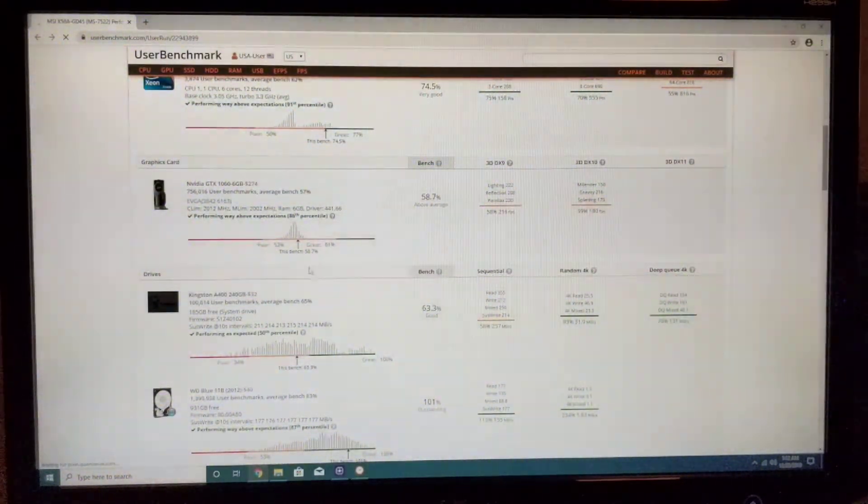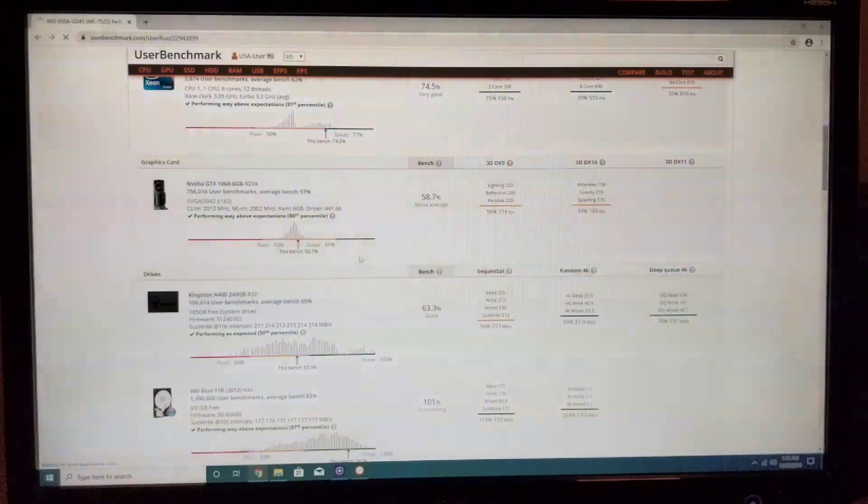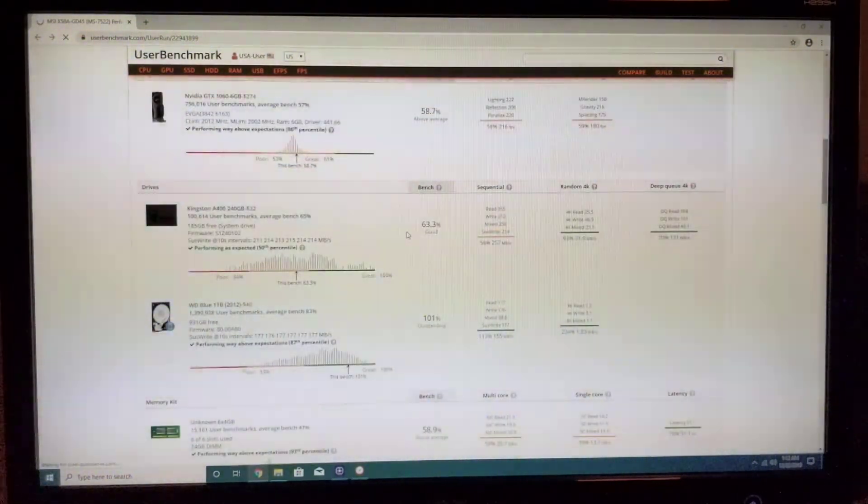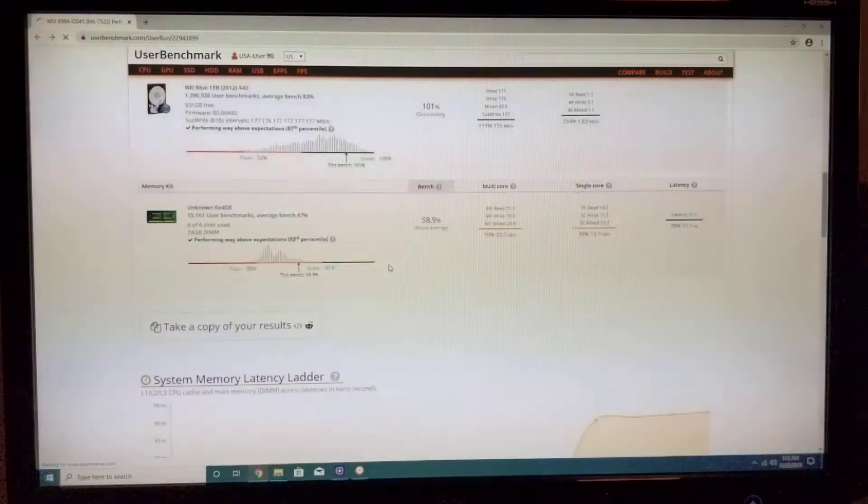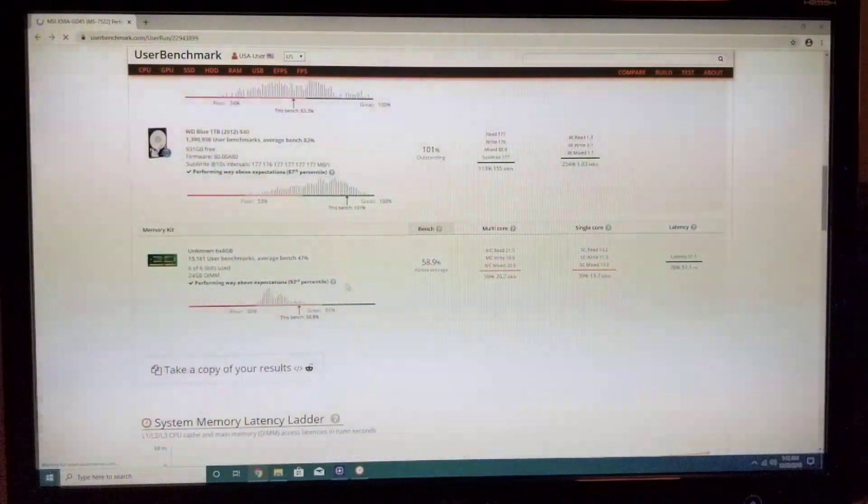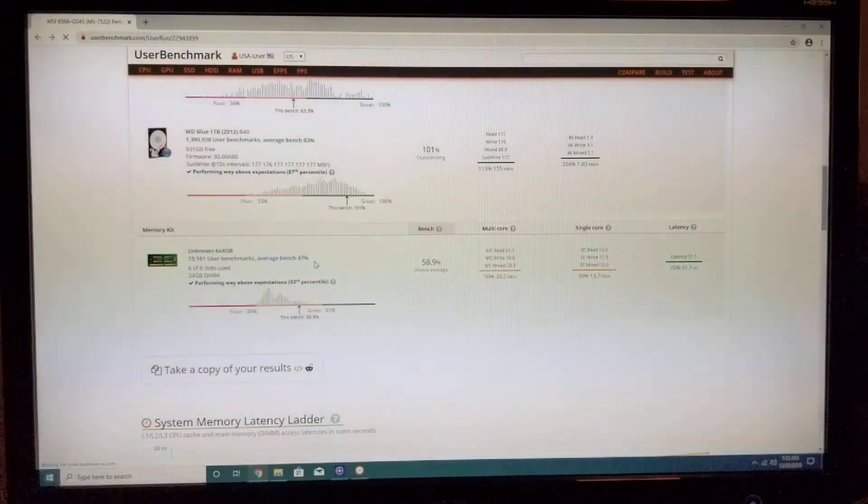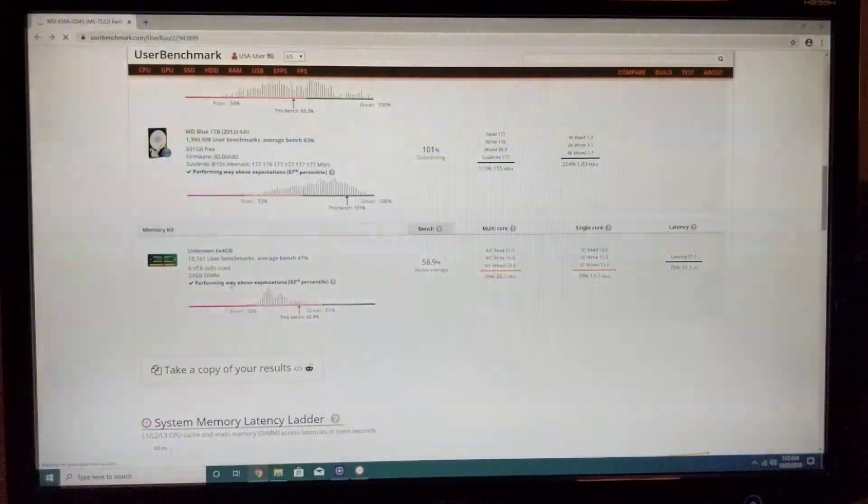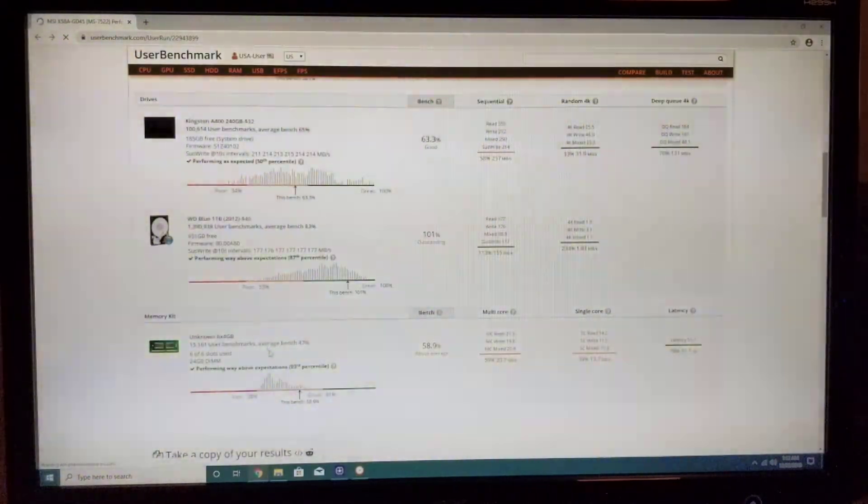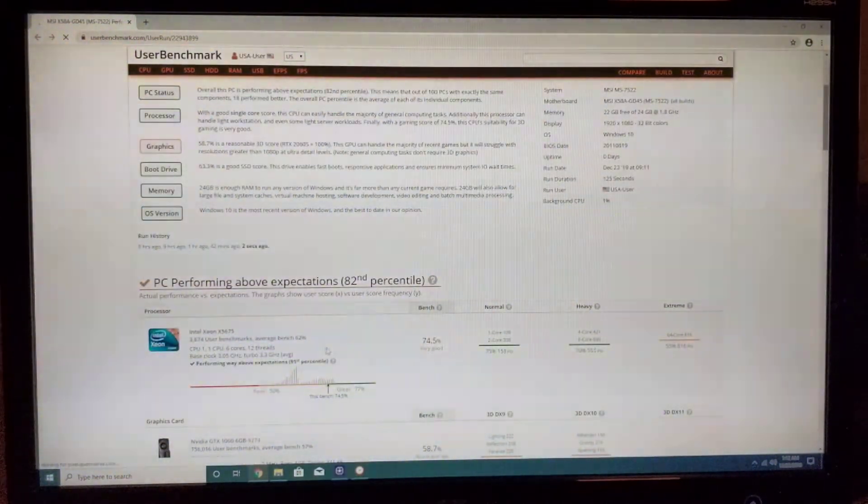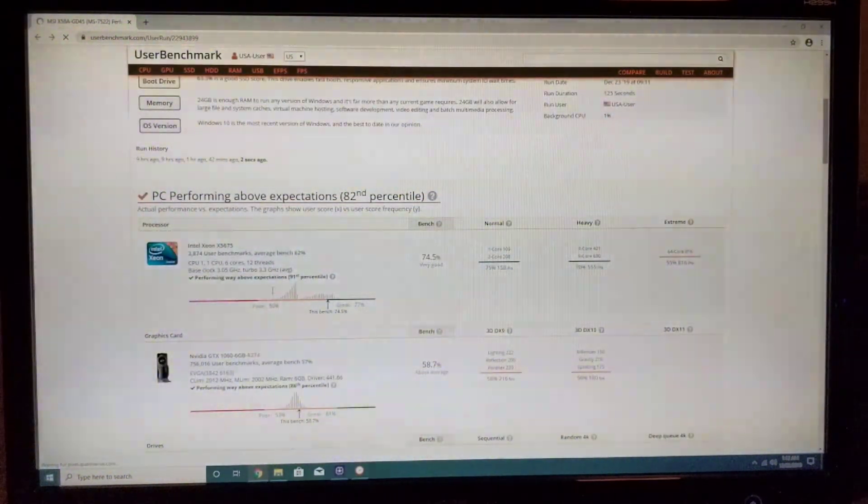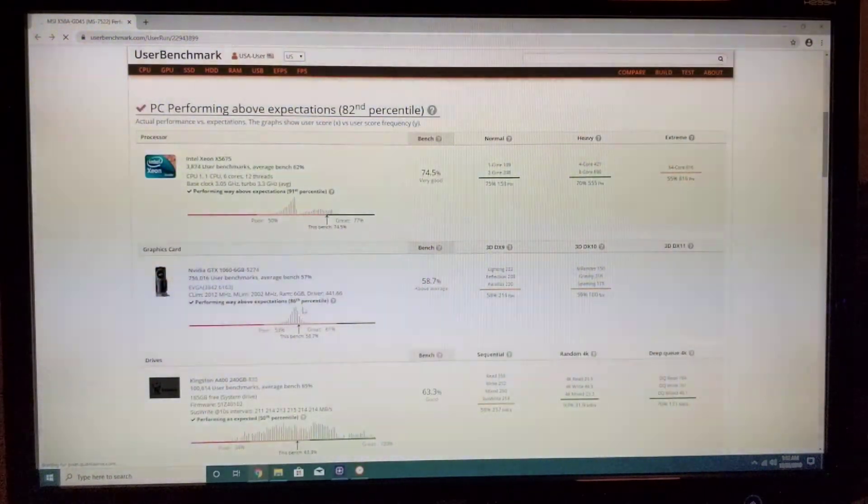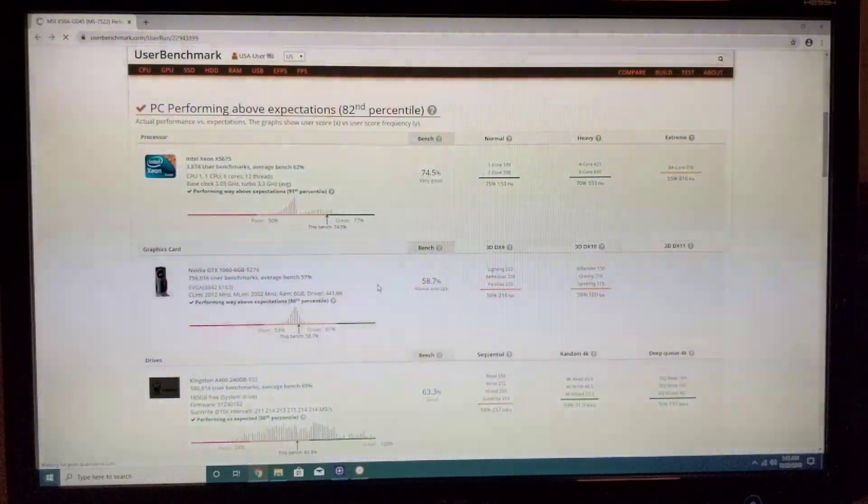GTX 1060 we are running 58.7% and RAM here runs at 58.9%. Average bench for RAM is 47, so we are really good on RAM too. We're performing way above expectations on RAM, on the CPU, and on GPU as well. Great.